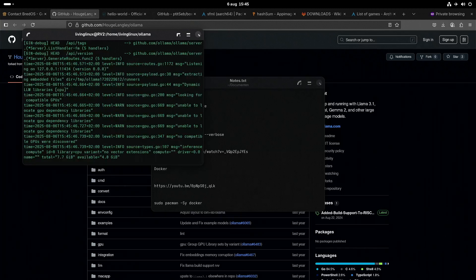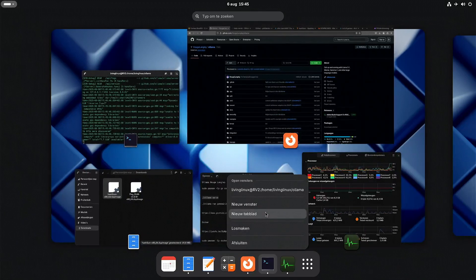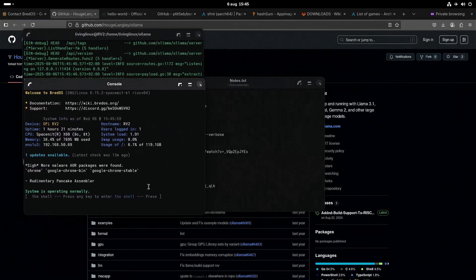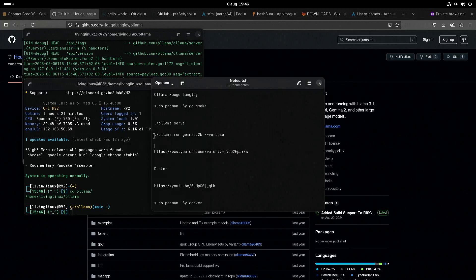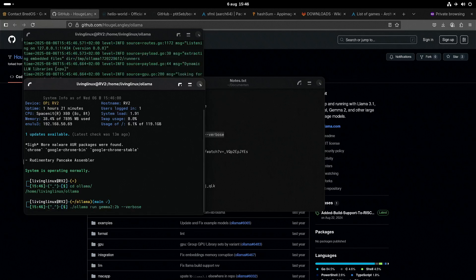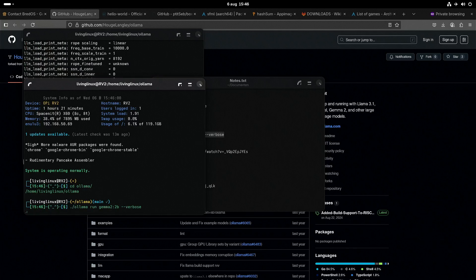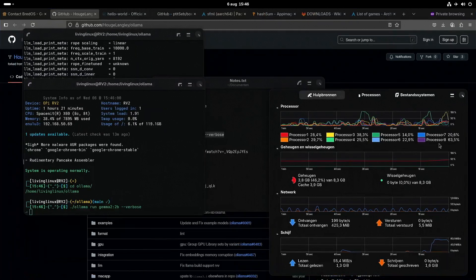We start the server in one session, and then we can run OLLAMA in another one. For instance, Gemma 2 with 2 billion parameters. I can also show you the system monitor.